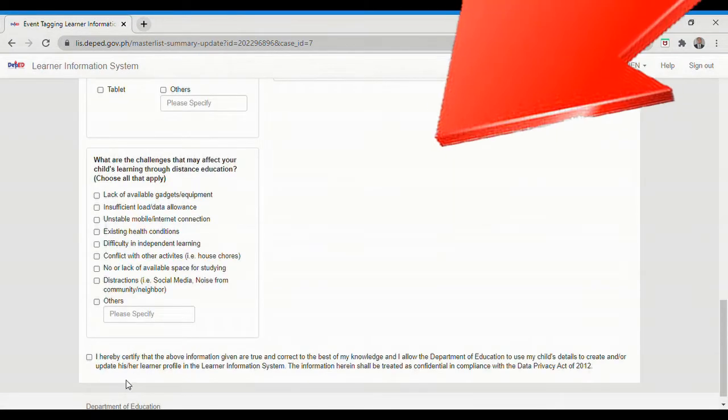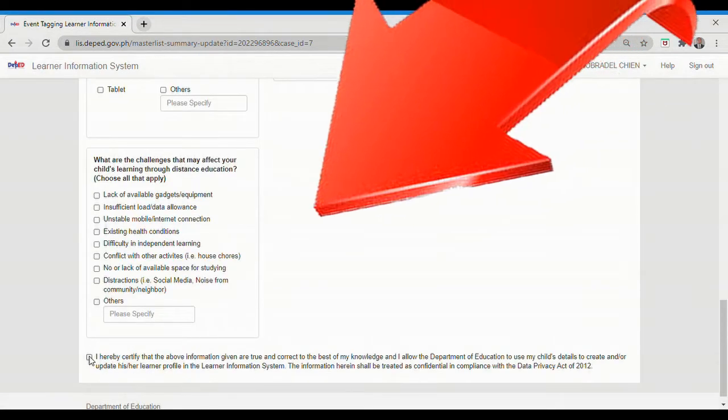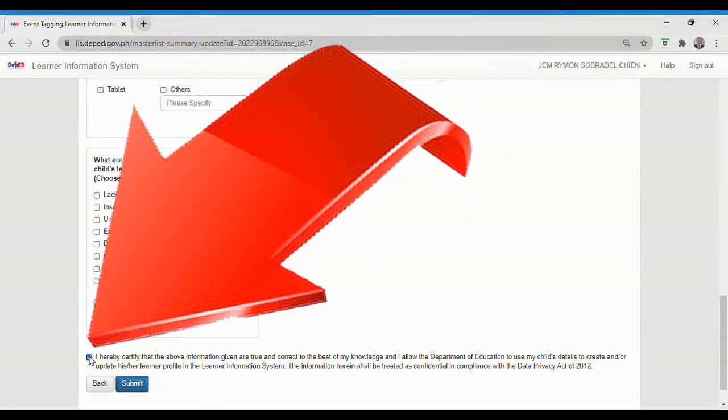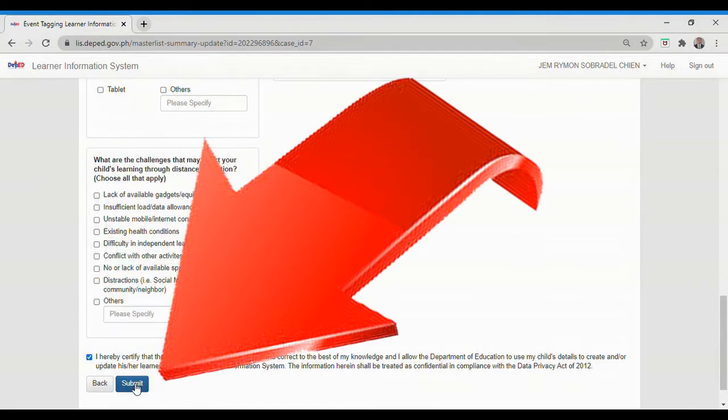After filling in the required information, tick this checkbox to certify that the given information are true and correct. Click Submit.